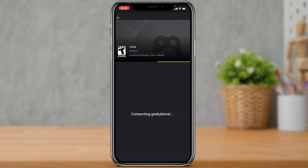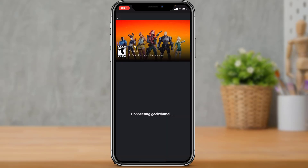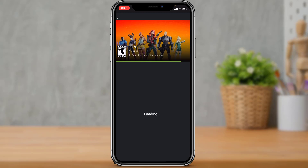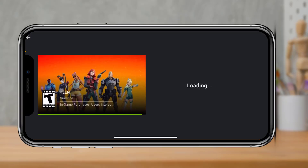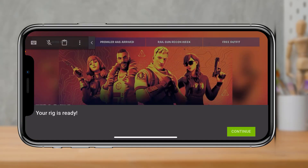You can start playing Fortnite on your iPhone. All of the online progress and everything will be saved to your Epic Games account, so you don't need to worry about your progress. Let us wait until this game loads up and I'm going to show you that we can actually play this game right over here.